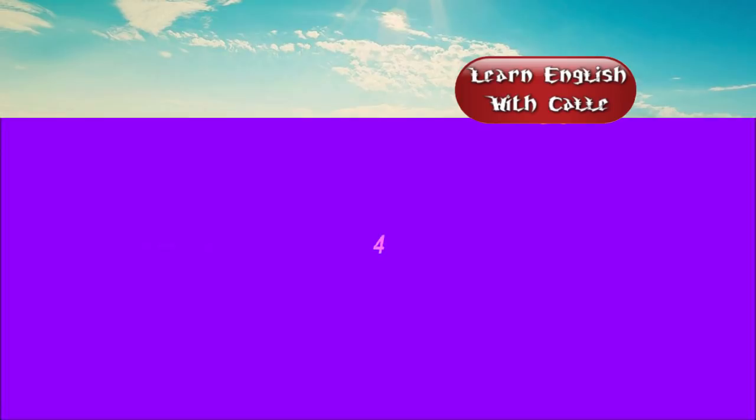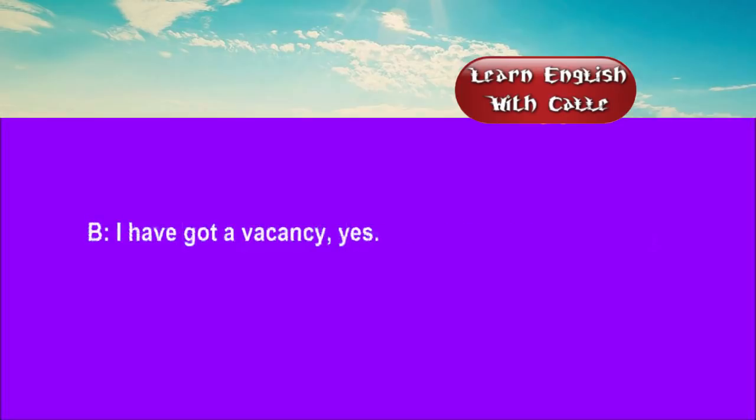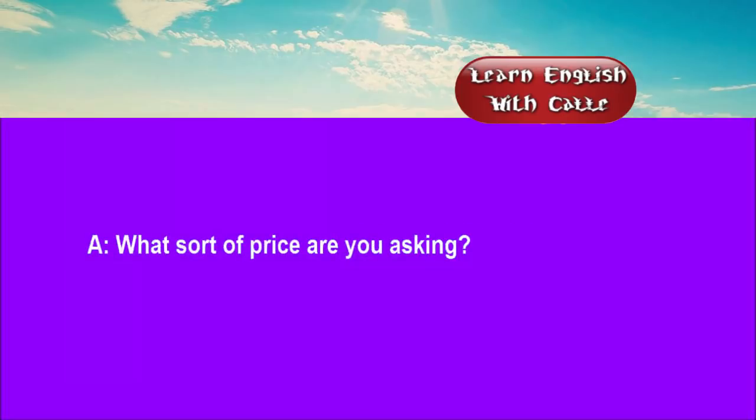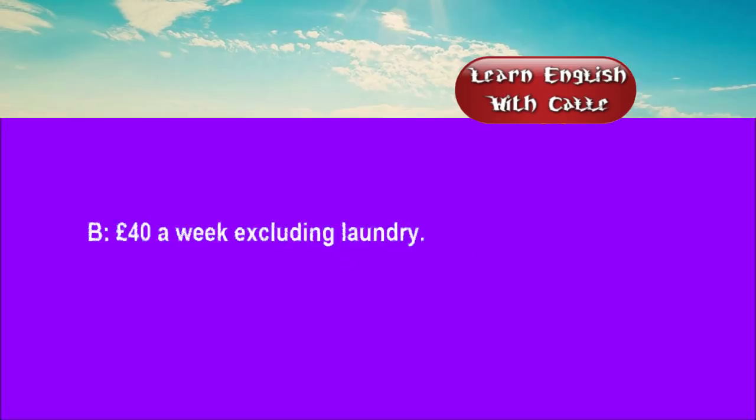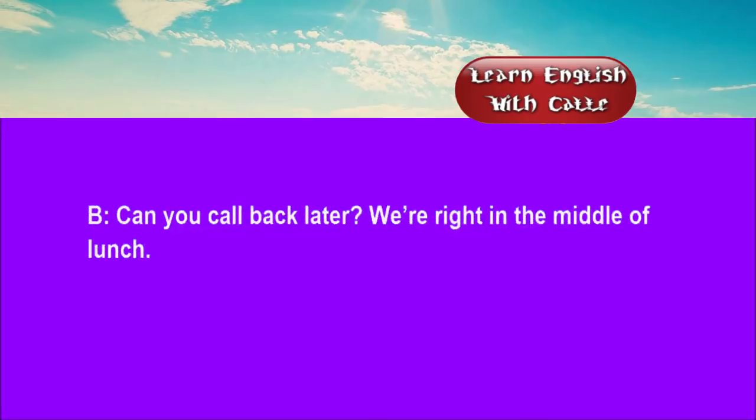Four. I wonder if you can help me. I'm looking for a room. I have got a vacancy, yes. What sort of price are you asking? £40 a week, excluding laundry. Would it be convenient to see the room? Can you call back later? We're right in the middle of lunch.